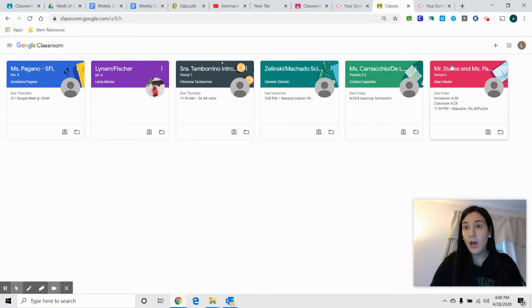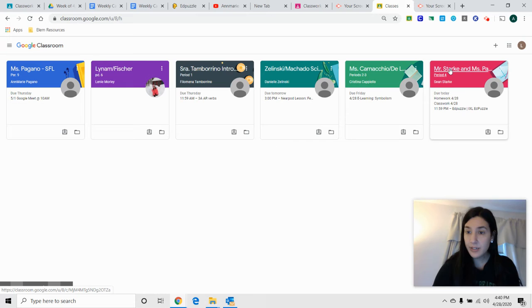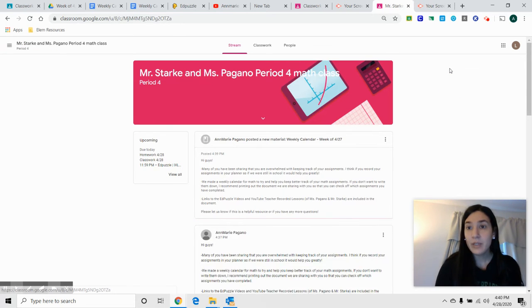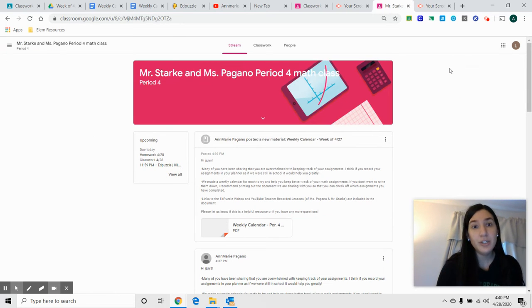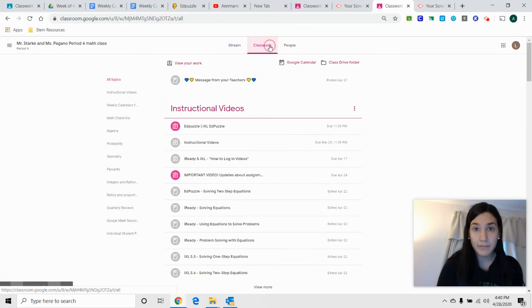What I tried to do to make math a little bit easier so that you can see your week view for math, is if you go into your math Google Classroom and click on Classwork.